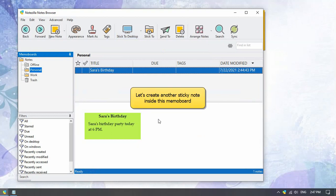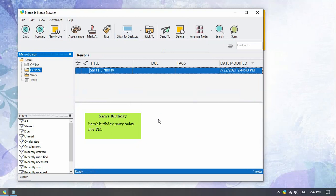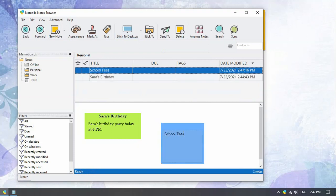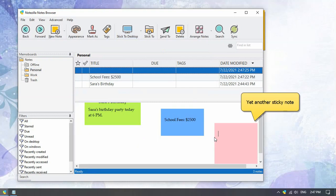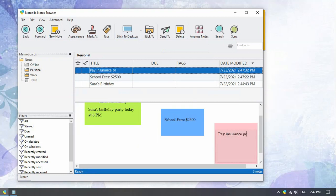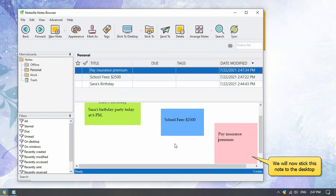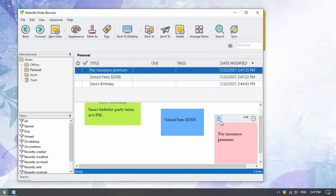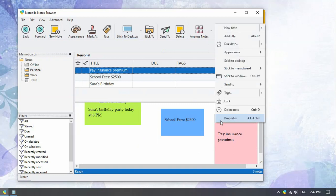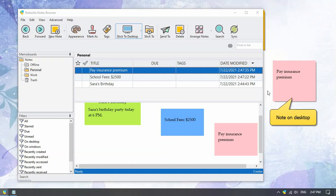The note we stuck earlier is right here inside the personal memo board. We will create a new note in this memo board. Right click in the white area and create a new note. Let us stick this note to our desktop — open the note menu again and stick the note to desktop.